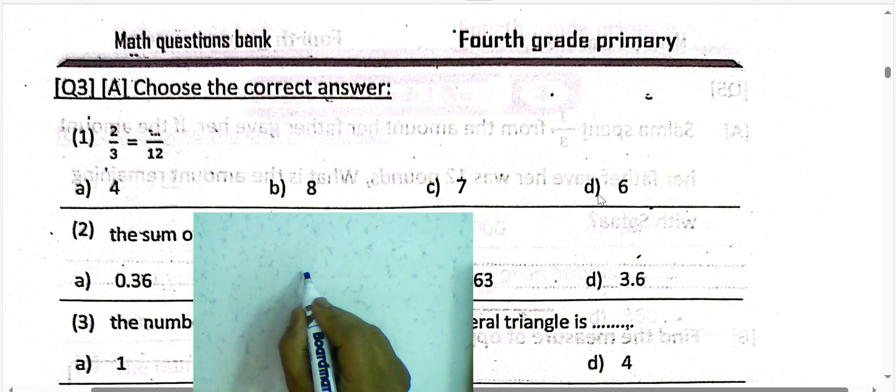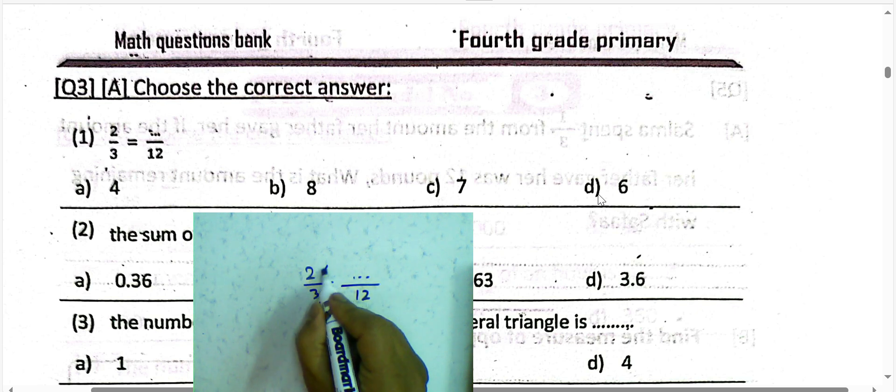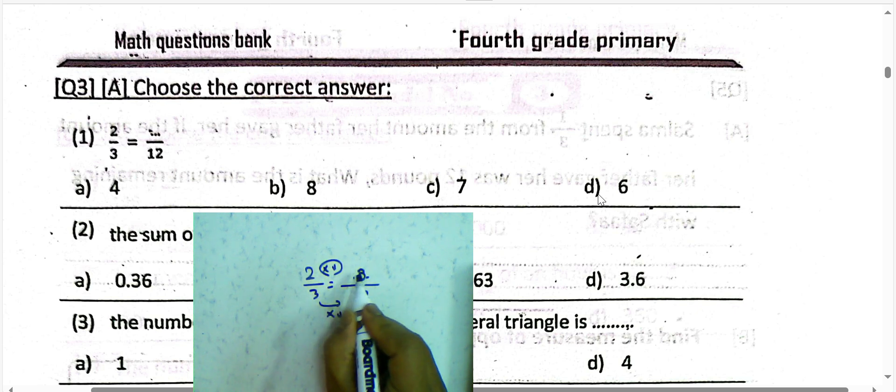Next question: 2 over 3 is equivalent to how much over 12? We know 3 times 4 equals 12, so 2 times 4 equals 8. Write 8 in the numerator. The answer is 8 over 12.